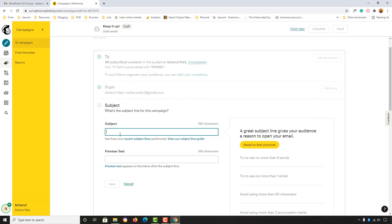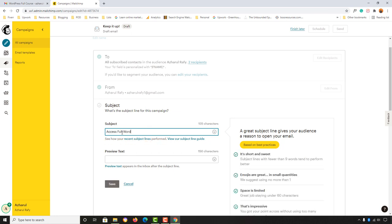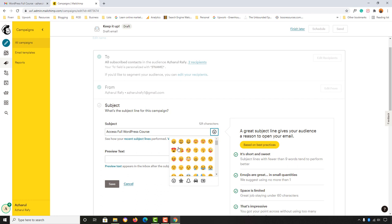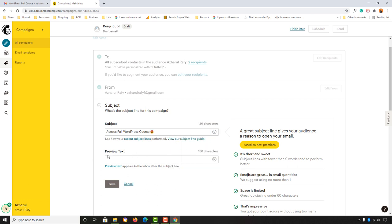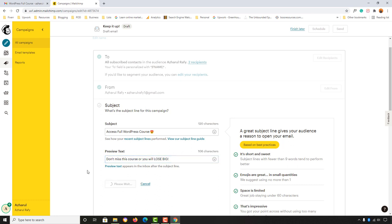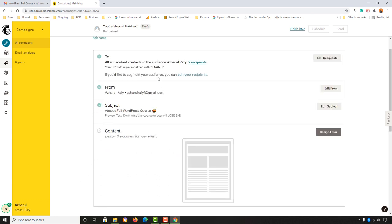Let's provide a subject line — something like 'Access Full WordPress Course' with an emoji — and for the preview text I'll put something like 'Don't miss this course or you will lose big.' After that let's click Save. We're done with the basic settings.